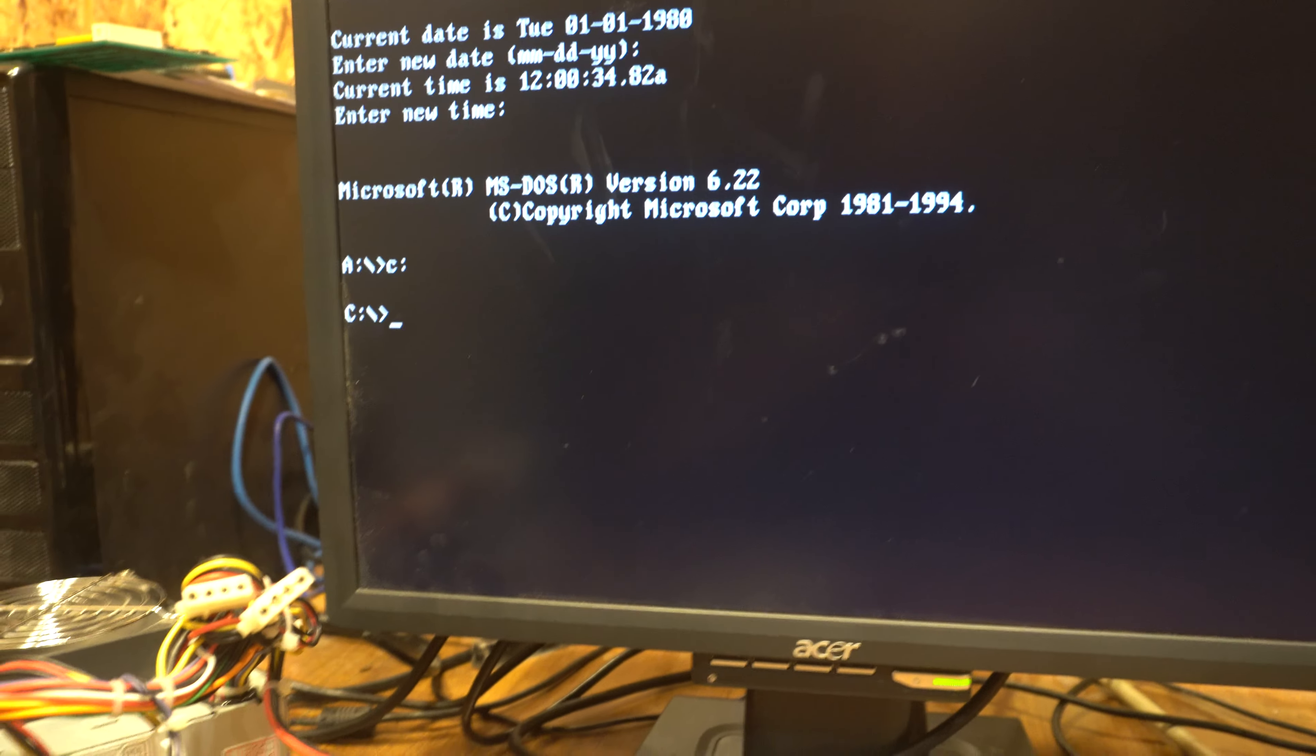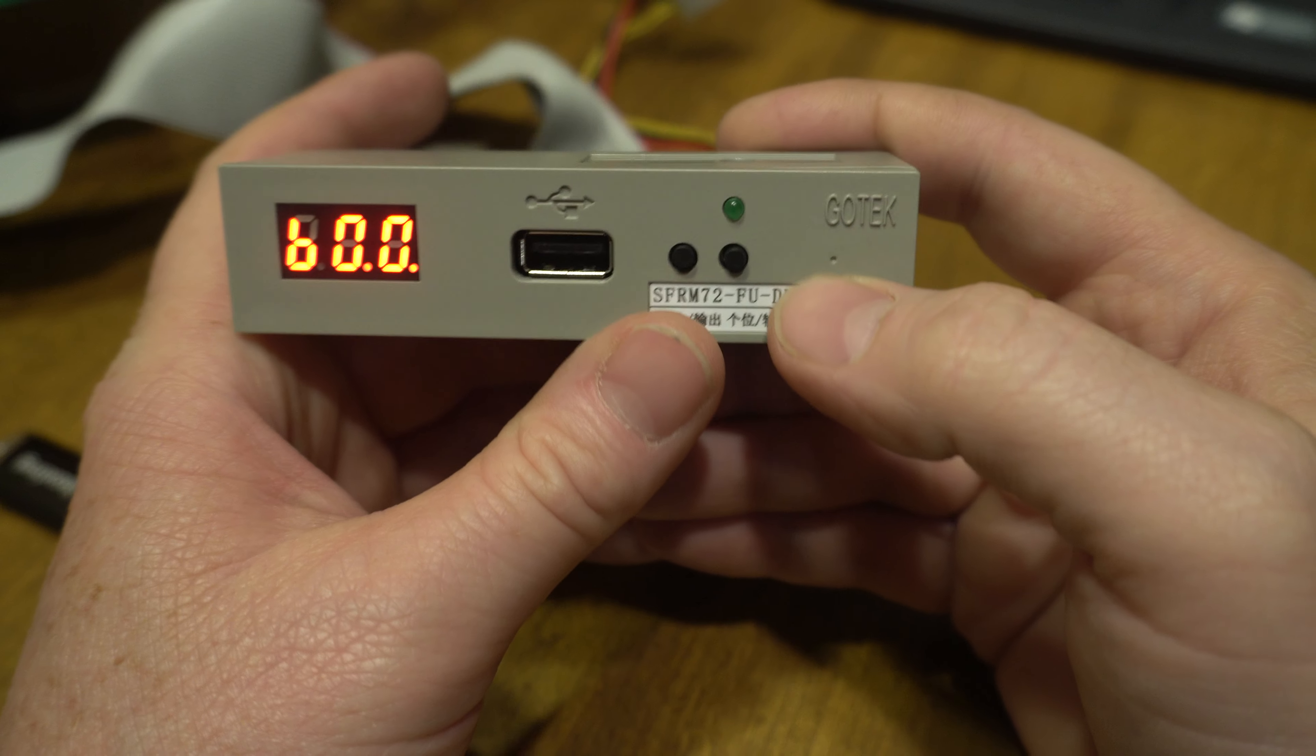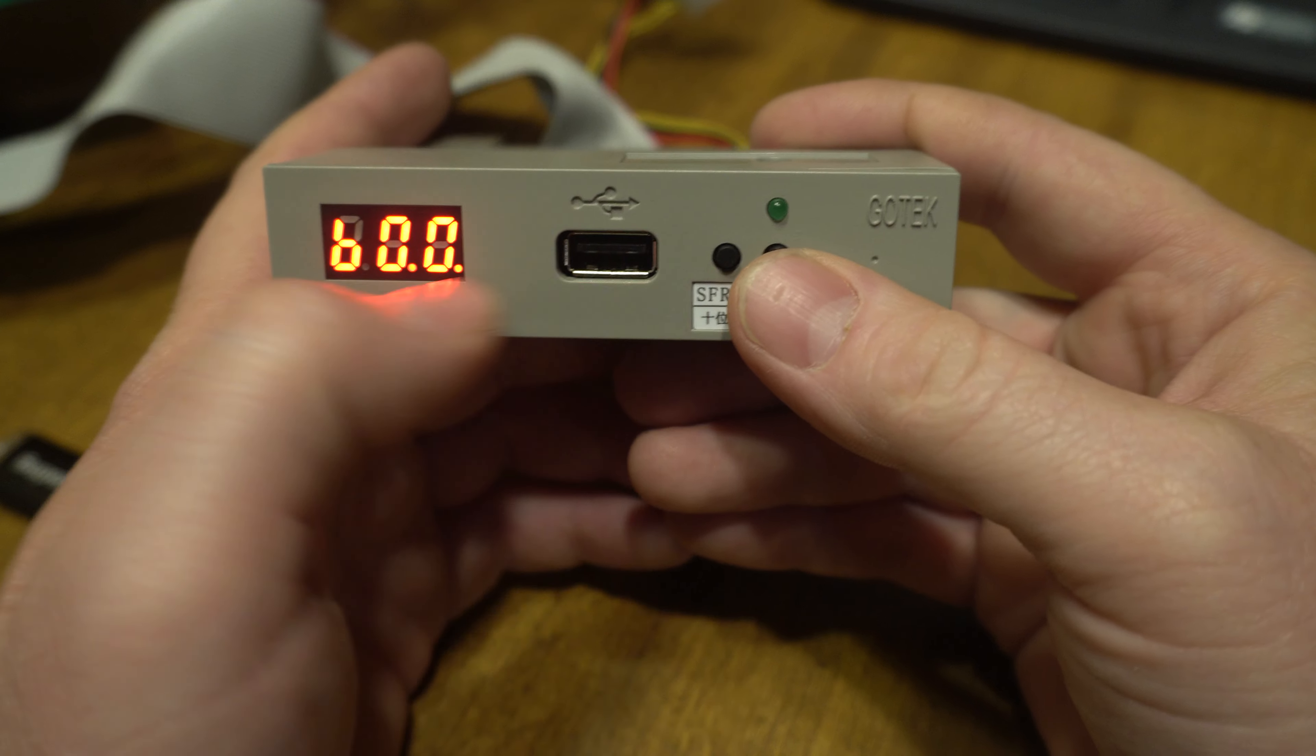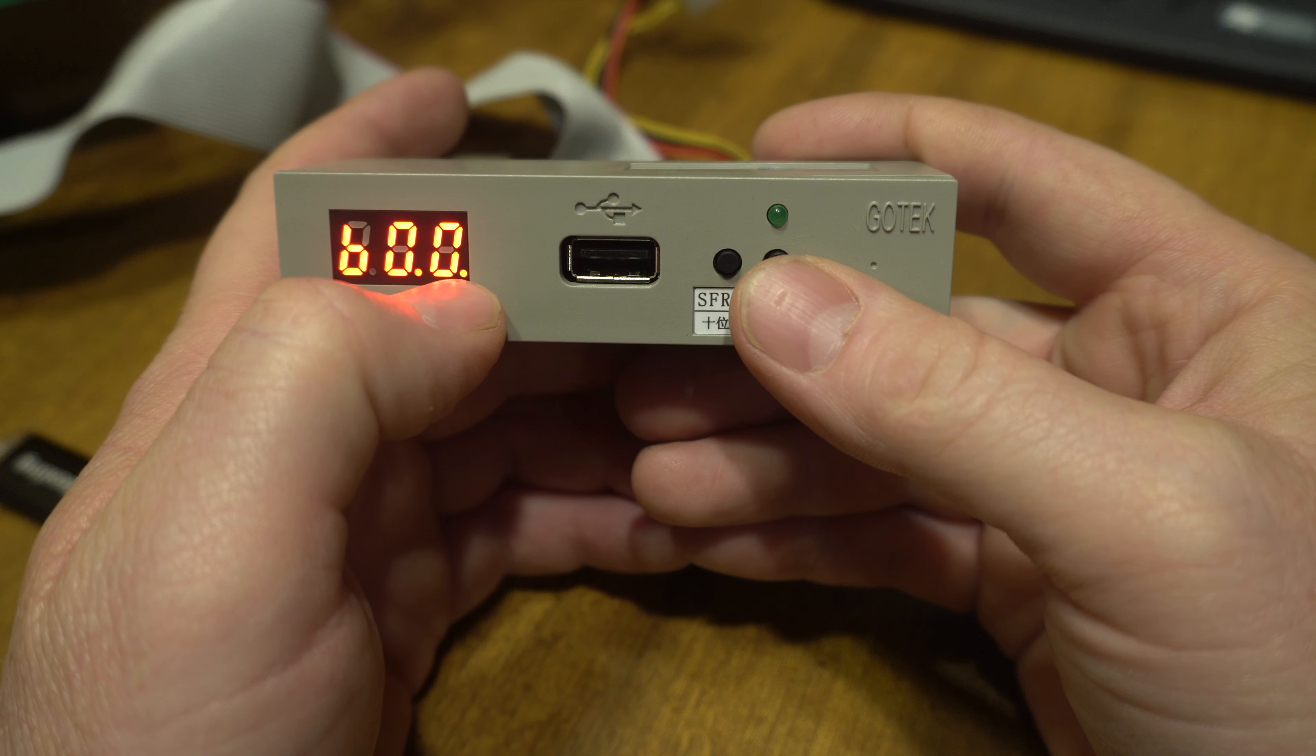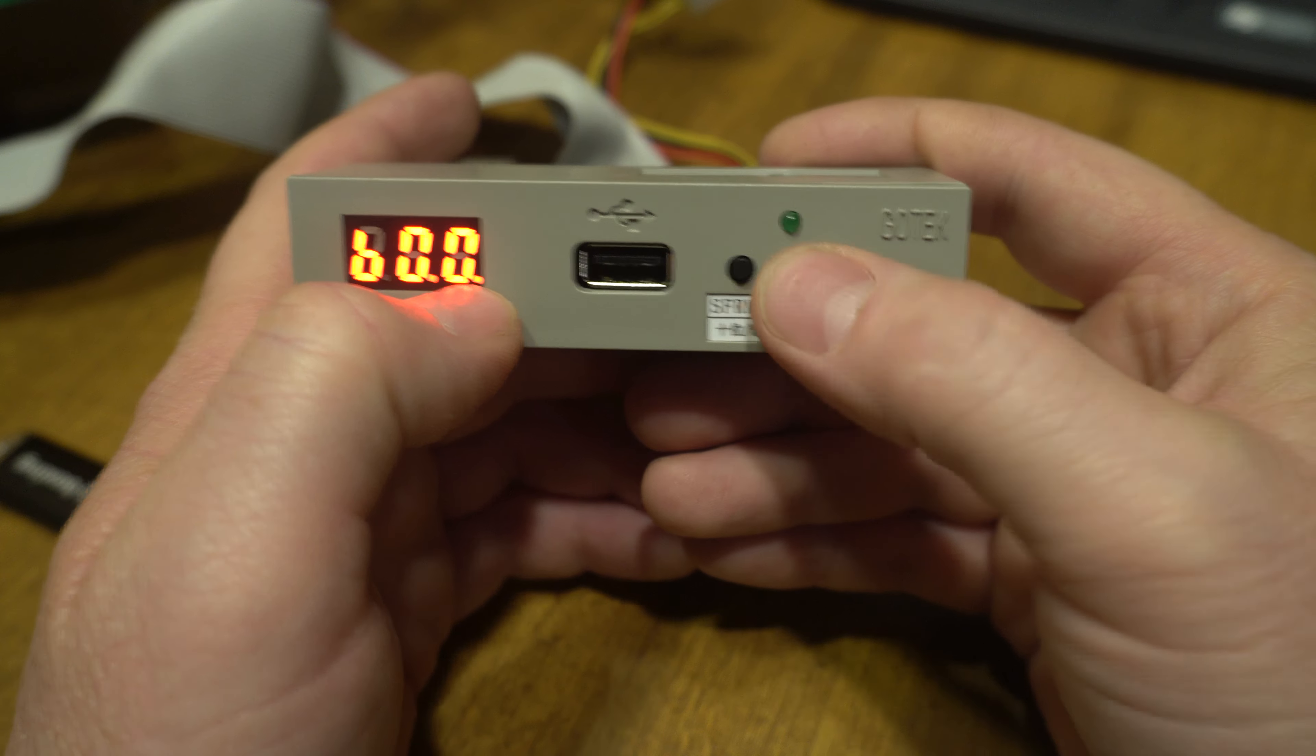We're gonna go back down here to the emulator, what we're gonna do is push both buttons at the same time. So you get B which I think it stands for boot. Now you've got zero zero and you can change these.